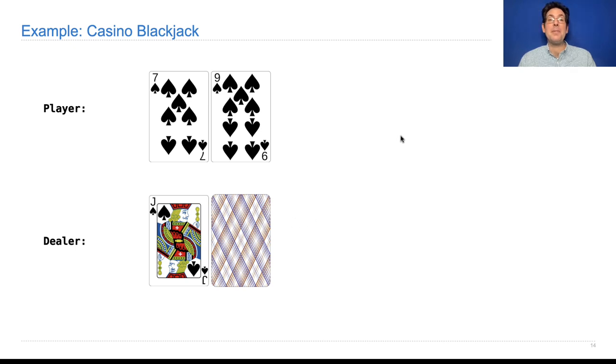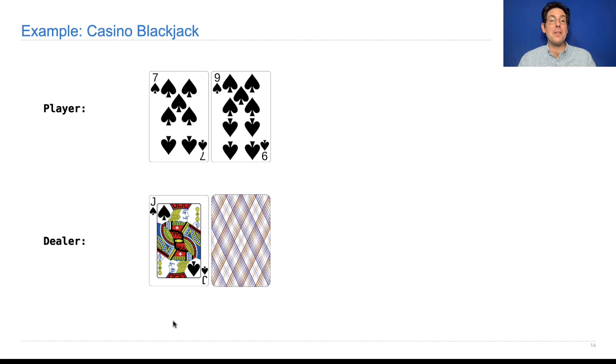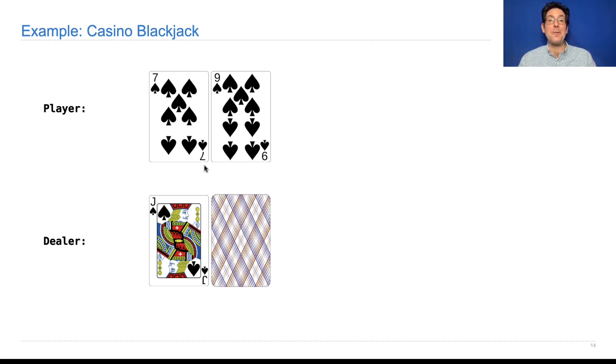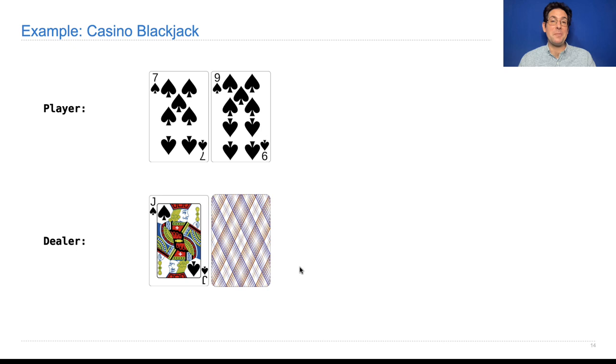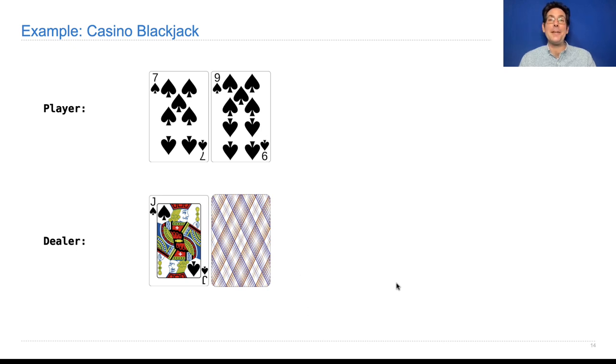Then the player has to decide whether to get more cards or not before the dealer does. The player can choose when to ask for more cards and when to stop, called holding. The dealer follows a set formula, which sometimes varies a little bit depending on the casino. But always the details are announced, so the dealer is not really making decisions. They just have some fixed policy.